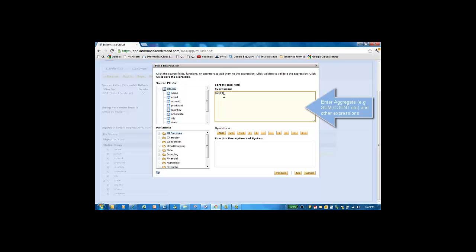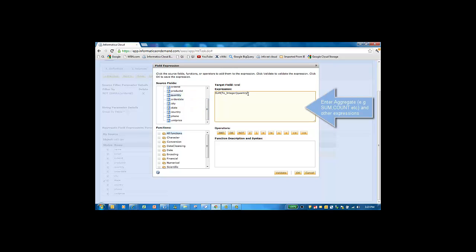Here we can enter any valid aggregate operations such as sum, average, median, mean, etc. Please refer to our online guide to access the list of all supported transformation functions, including the new aggregate functions.